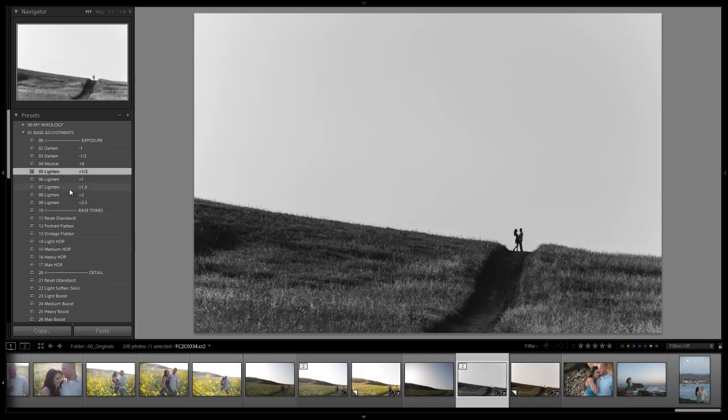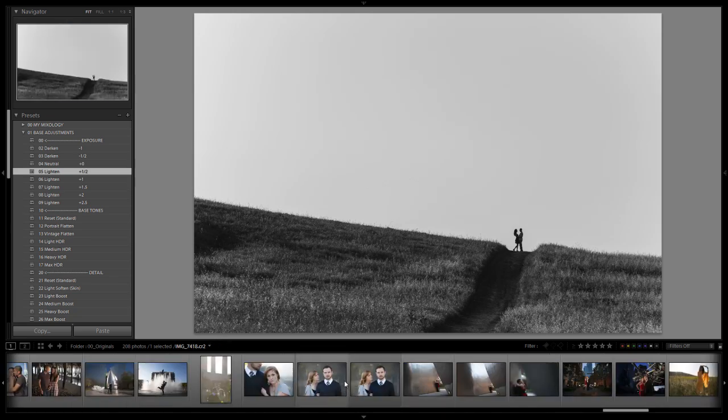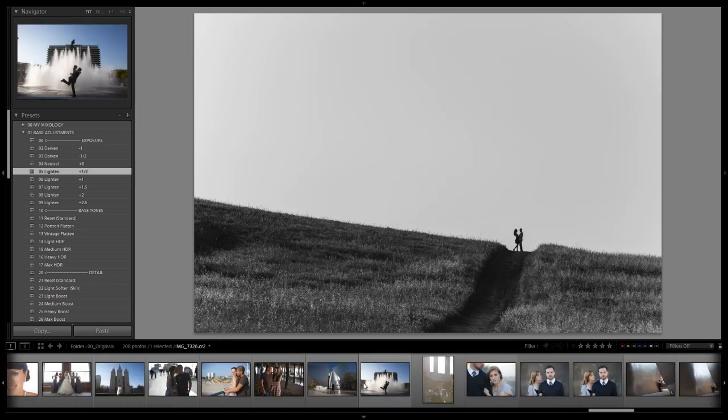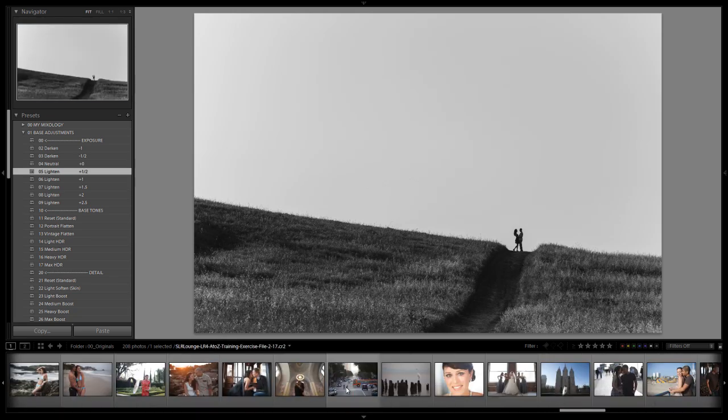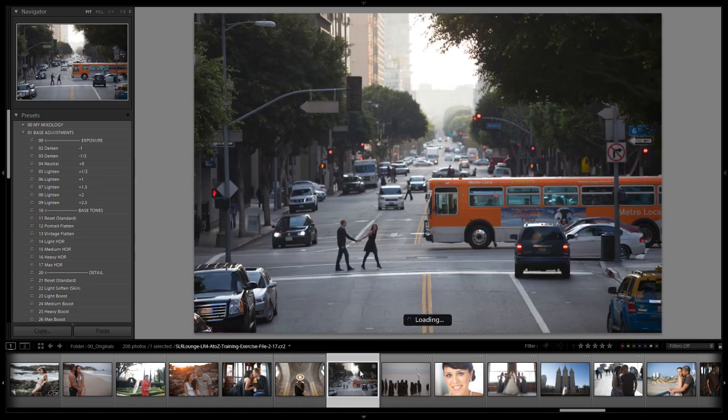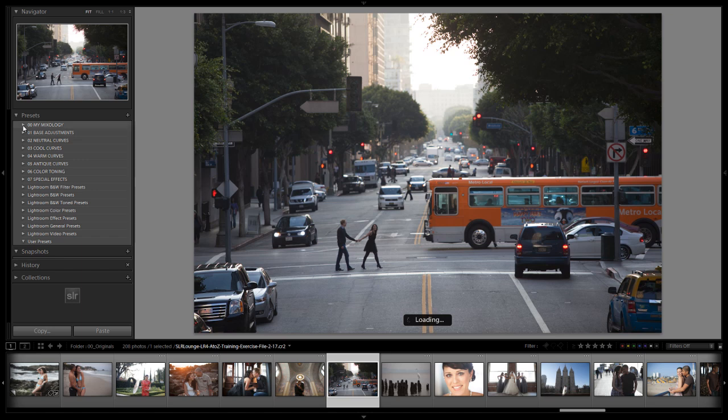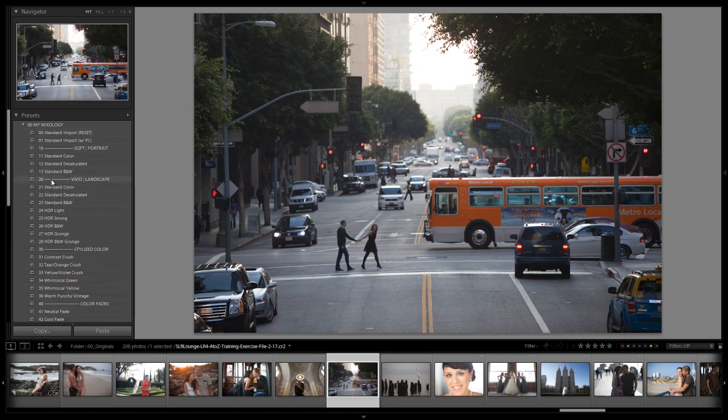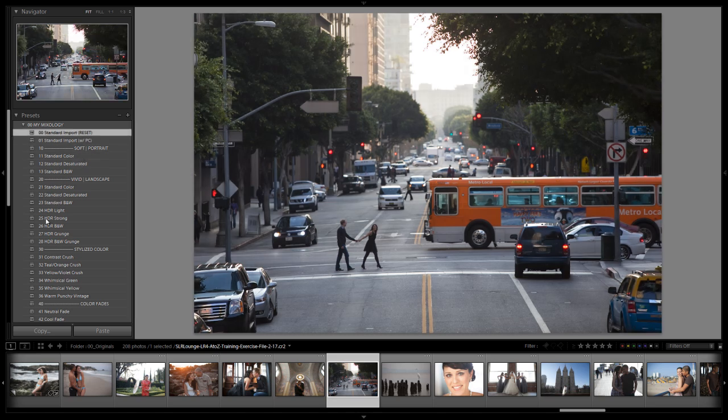Let's show you how to create this Mixology setting so you can see the process and learn the system better. We'll select a different image for the tutorial. Because this preset is quite different than the other standard color and desaturated presets, we're not going to start with those as bases. We're going to start with our standard import, which should already be applied for you.